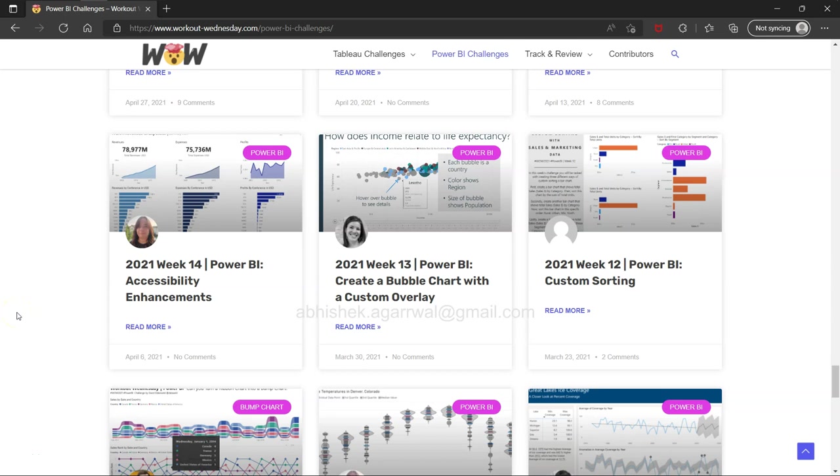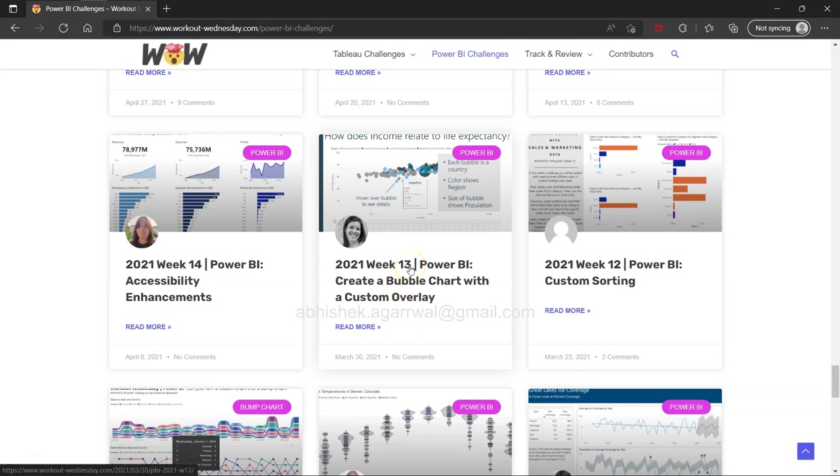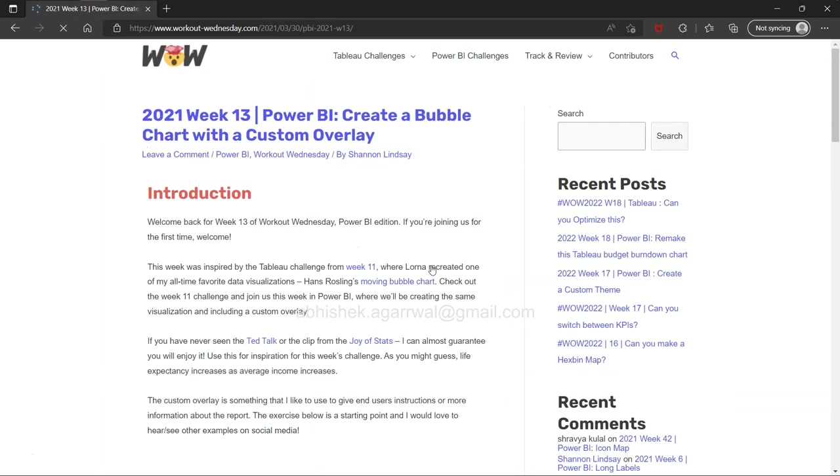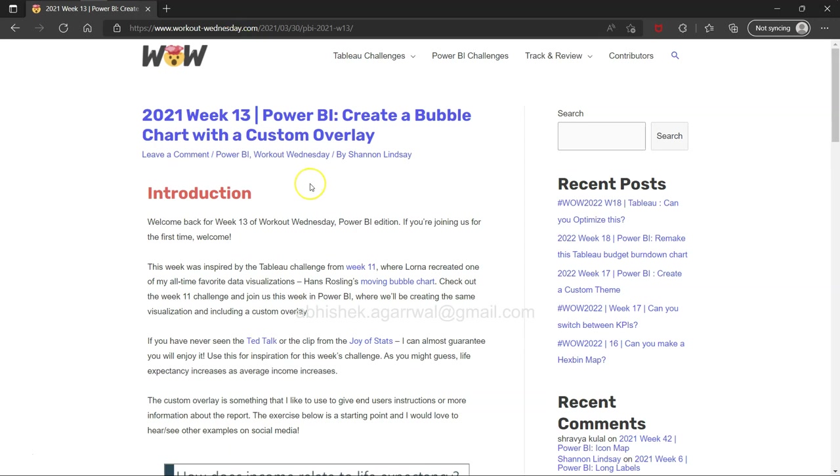Hello and welcome to the new Power BI exercise. I am on week 13 now, taking another three to four days to attempt the next exercise. This exercise is about creating a bubble chart with a custom overlay.